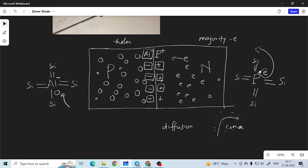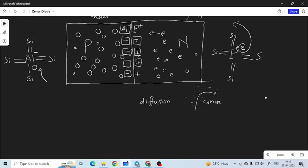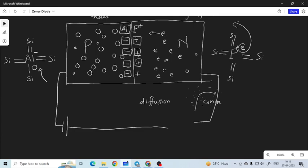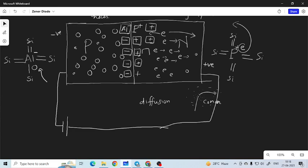Not all electrons can go to the P region because these electrons will be repelled by the negative ions. Now let us talk about reverse bias. When we connect the P region to the negative terminal and N region to the positive terminal, the electrons will try to move towards the positive terminal, so more and more ions will be formed. The phosphorus atom gets converted to an ion as the free electrons move away, and therefore this depletion layer starts increasing — instead of 2 or 3 layers it may become 4, 5, 6 or more.